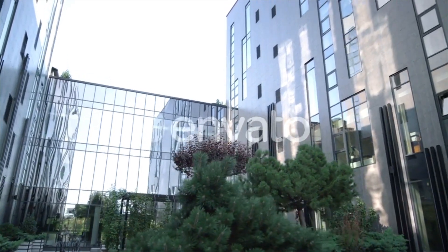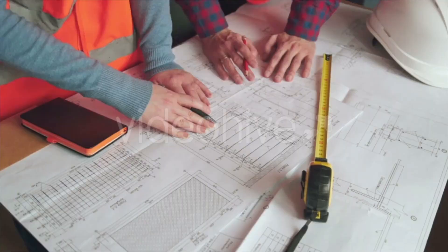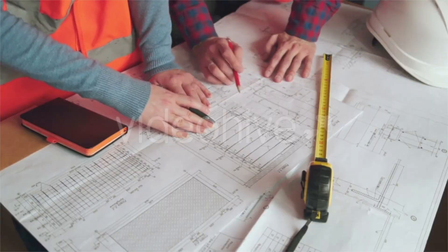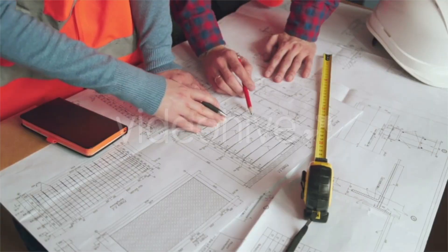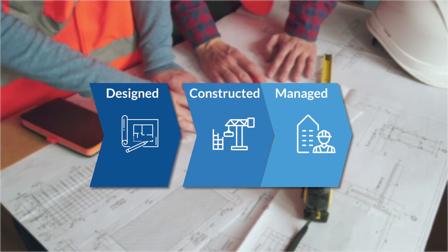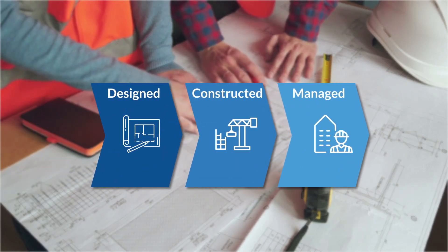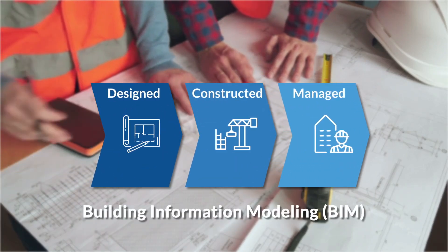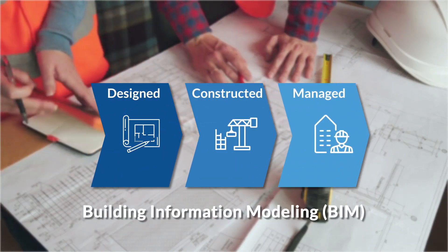In the world of modern architecture and construction, one tool has revolutionized the way buildings are designed, constructed, and managed. Building Information Modeling, or BIM.